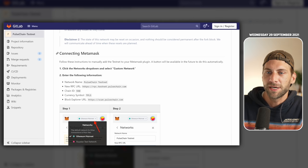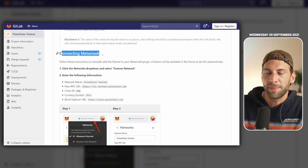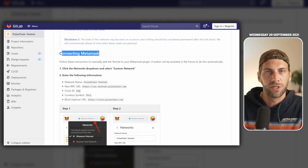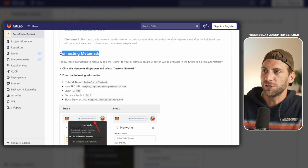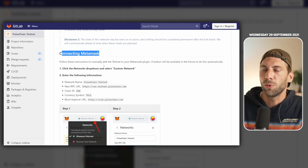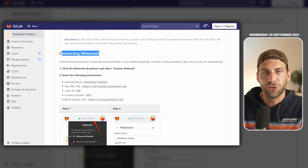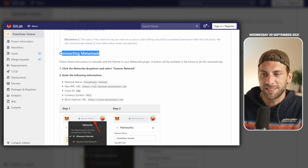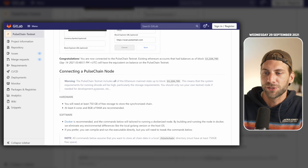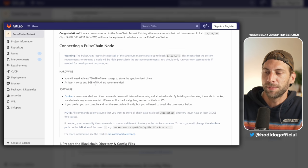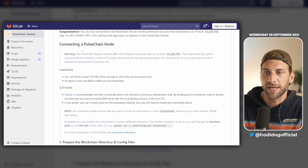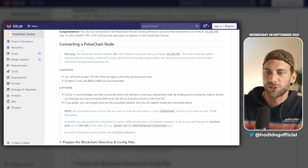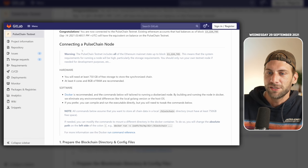Then you have a little text and introduction on how to connect and configure everything. The first part is connecting MetaMask if you would like, but I would not recommend using your productive wallet, just use a test wallet. You can already connect your MetaMask wallet to the Pulse Chain testnet, and down here you have information about how to connect a Pulse Chain node on the Pulse Chain testnet.